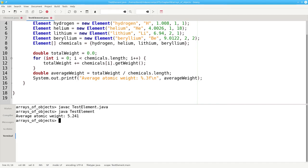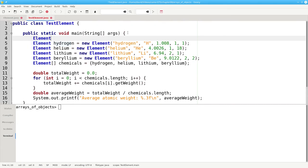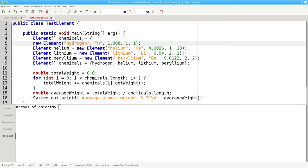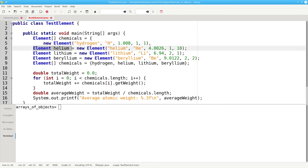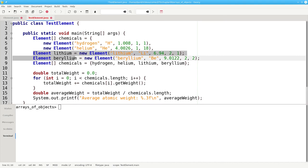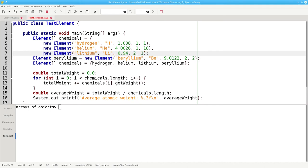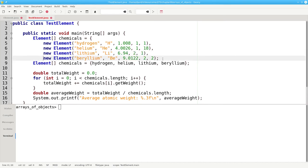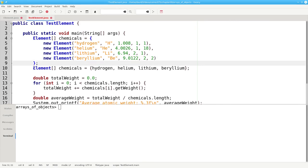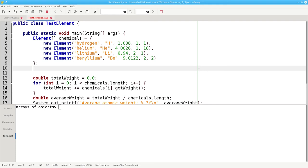We can also do the initialization directly without the need for our individual variables for hydrogen, helium, lithium, and beryllium. We'll put our declaration here. Element chemicals equals, and then in curly braces, we say that it's initialized with a new element for hydrogen, a new element for helium, a new element for lithium, and a new element for beryllium. And we no longer need our temporary variables.